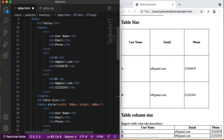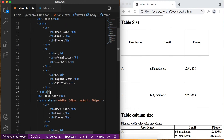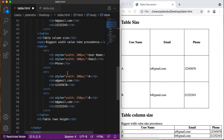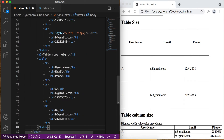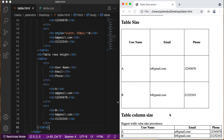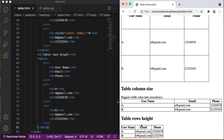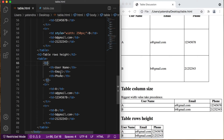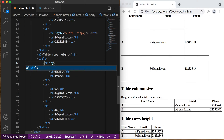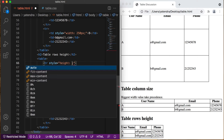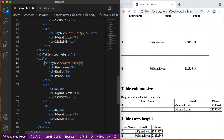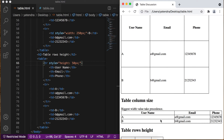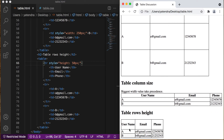Now let's change the row height. I copy the basic table structure again, paste it, save, go to browser, refresh — this is our base structure. I simply add the height in the style property and give it 50 pixels. This height is applied to the first row, so the first row will now have 50 pixels height. Go to browser, refresh — you can see we have 50 pixel height for the entire first row. We can do this for any row.